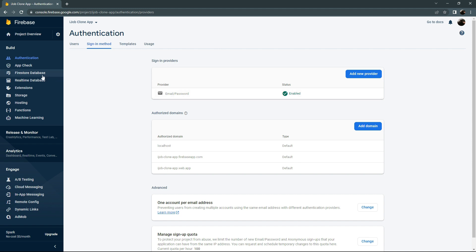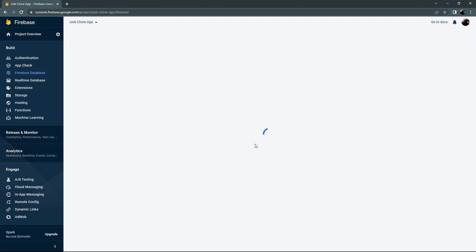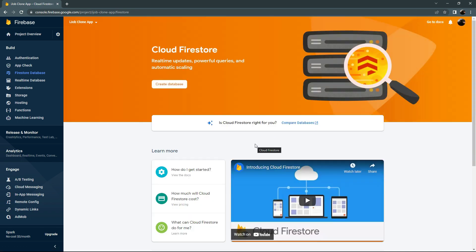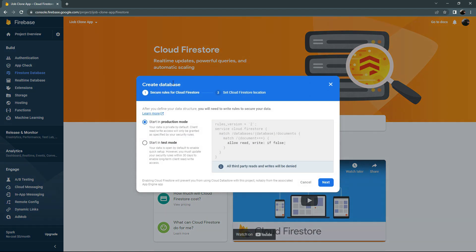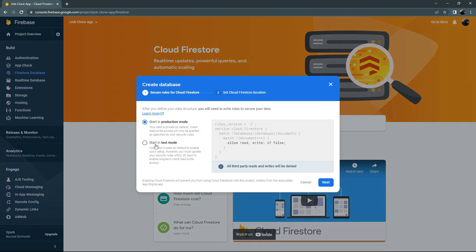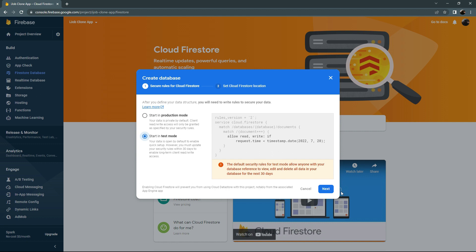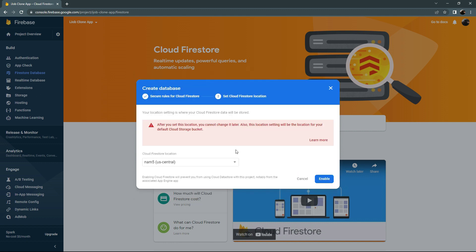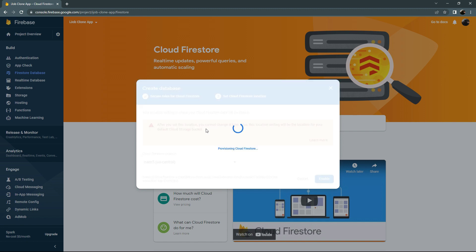Now go to Firestore Database and click on it. Click Create Database, select Start in Test Mode, click Next, and then click Enable. This will create our database where we will upload our data in the future.